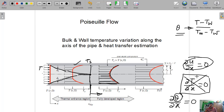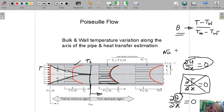The objective of thermal analysis is to find out how the bulk mean temperature changes along the axis, or how the wall temperature changes along the axis in the case of constant heat flux, and to find out the Nusselt number or convective heat transfer coefficient for this kind of situation. So let us first do the fluid flow analysis.